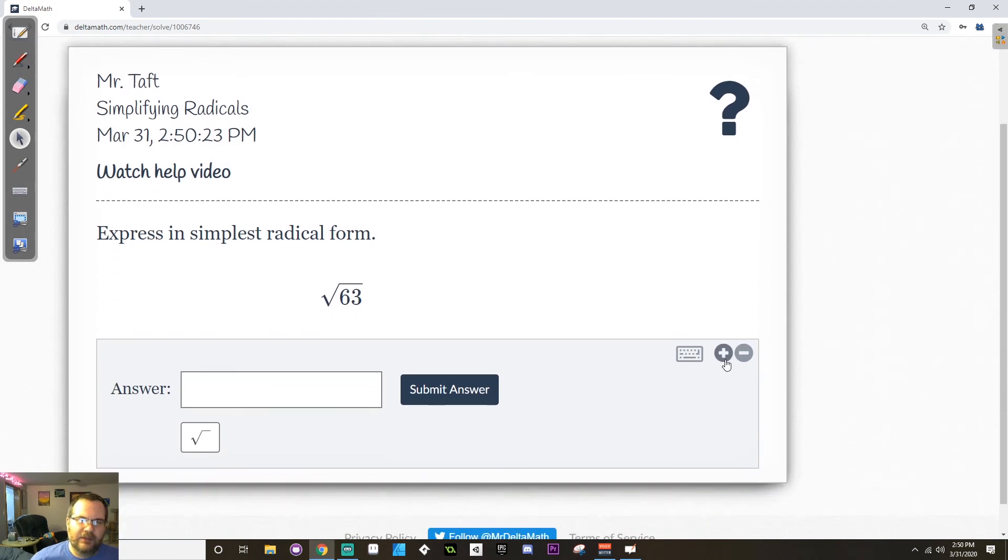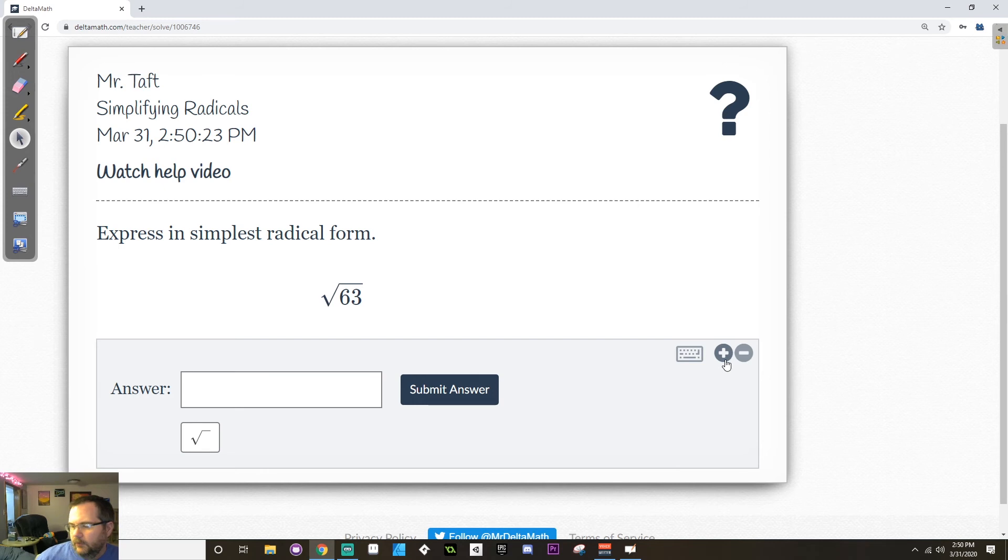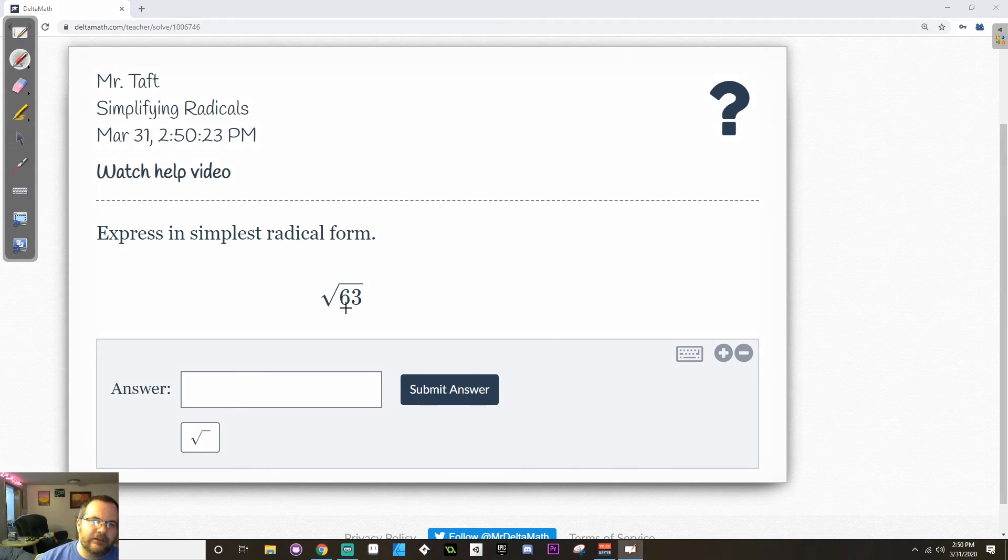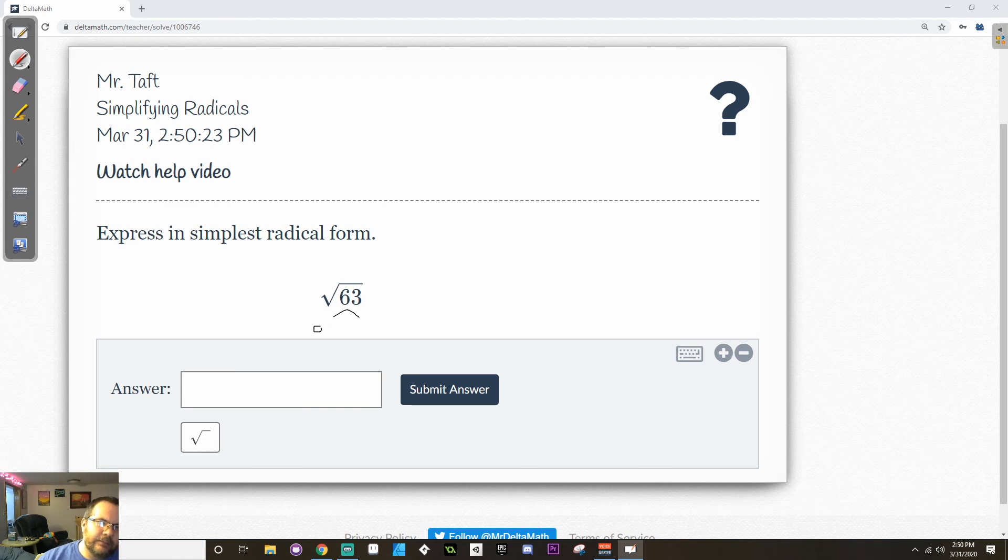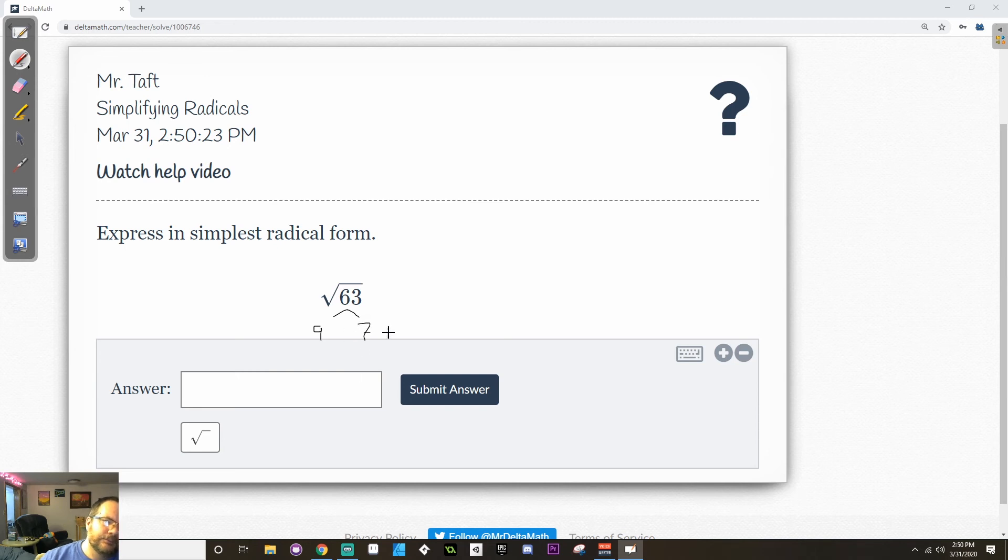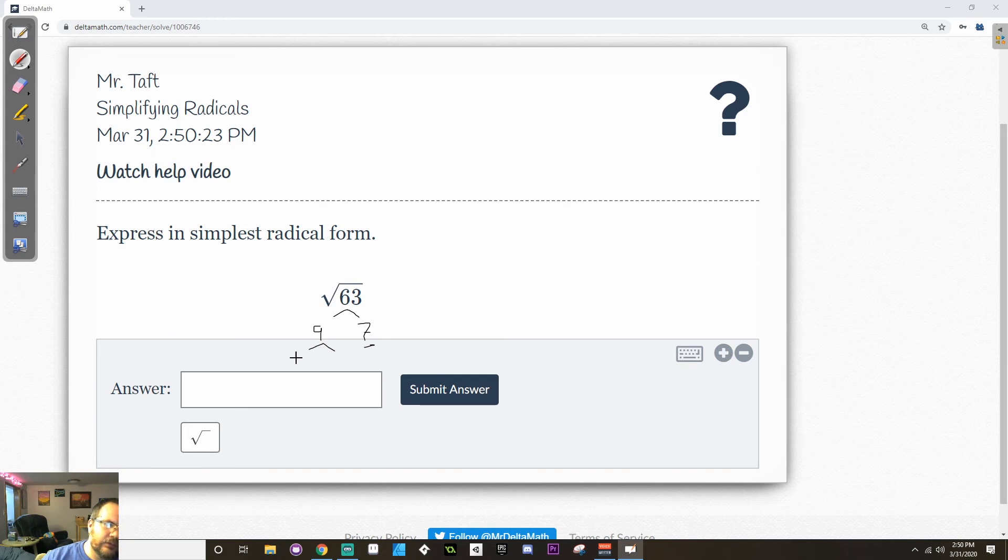All right. So today's delta math assignment is really, really short. All you have to do is simplify some radicals. So in this example, we have the square root of 63. So to simplify this, I'm going to break it down into a factor tree. So 63 is the same thing as 9 times 7, I think. Yep. 9 times 7. 7 is prime, but 9 isn't. 9 breaks down into 3 times 3.